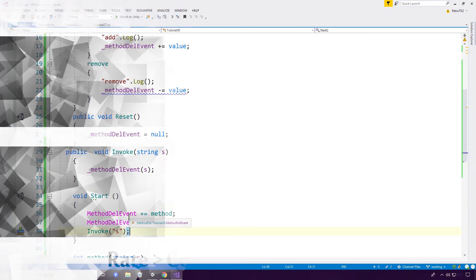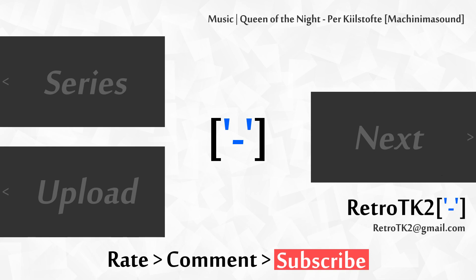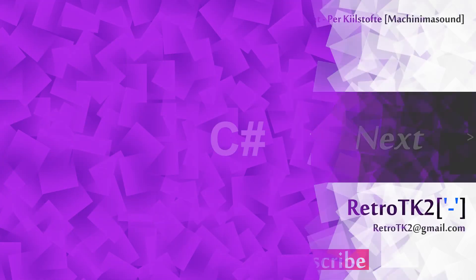So yeah, rate, comment and subscribe Ace. I hope you are enjoying this series so far. You can email me at retrotk2 at gmail.com with anything you like. Thank you for watching Ace, and I will see you in the next video.